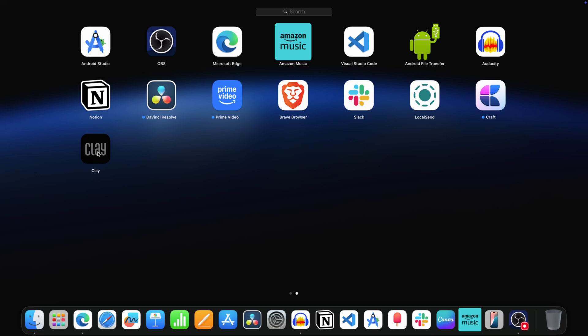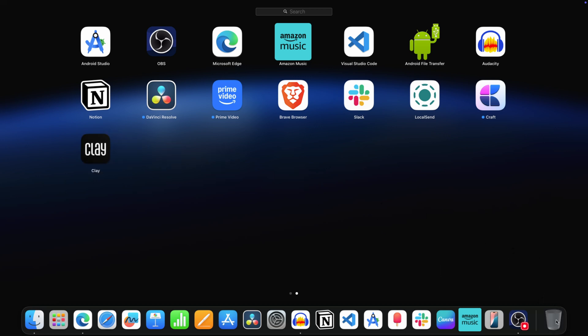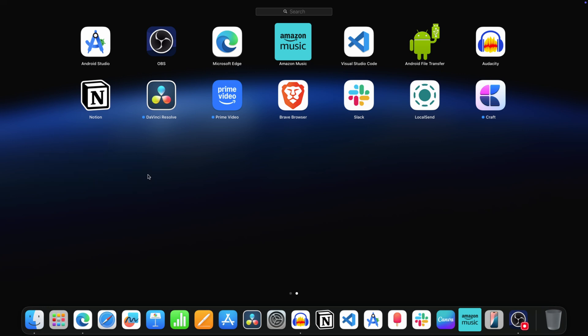Now drag this app to the bin on the dock like this. After this click on delete and this will uninstall the app.